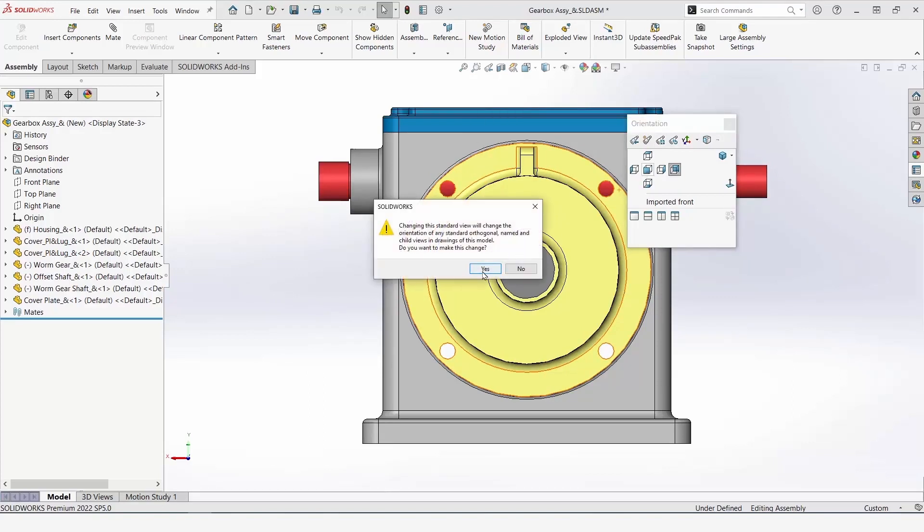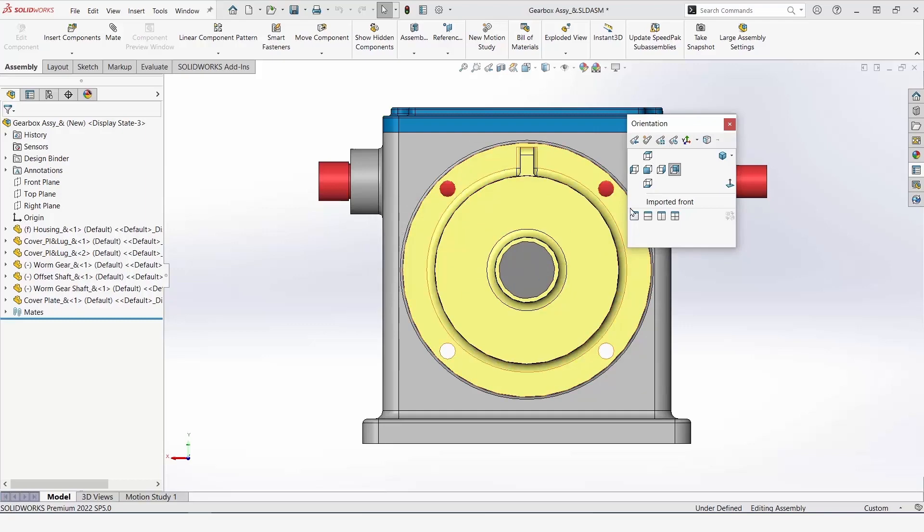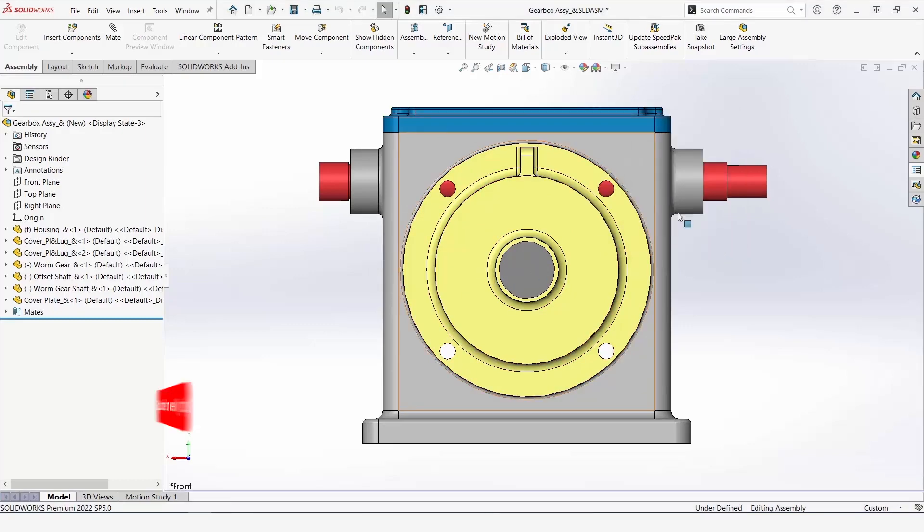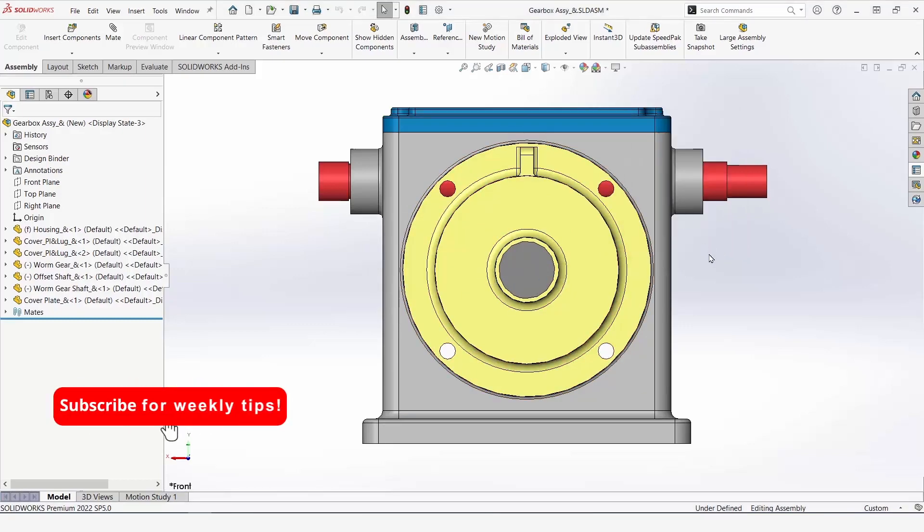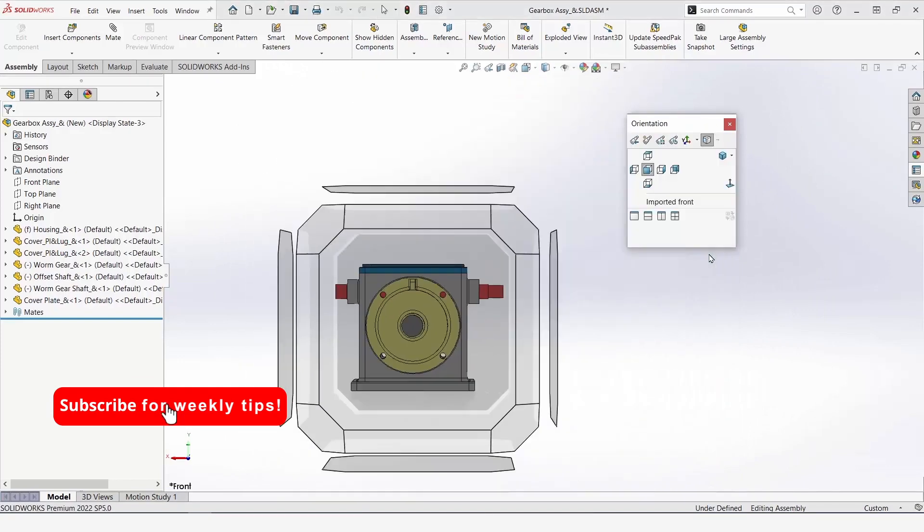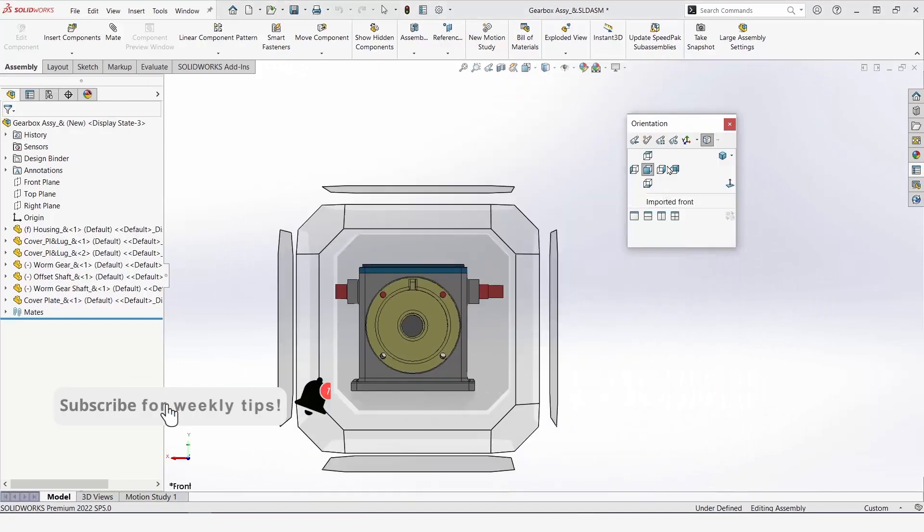We want this to be the front. We'll hit front and yes. And now, you can see when we hit the front view, it stays stationary.